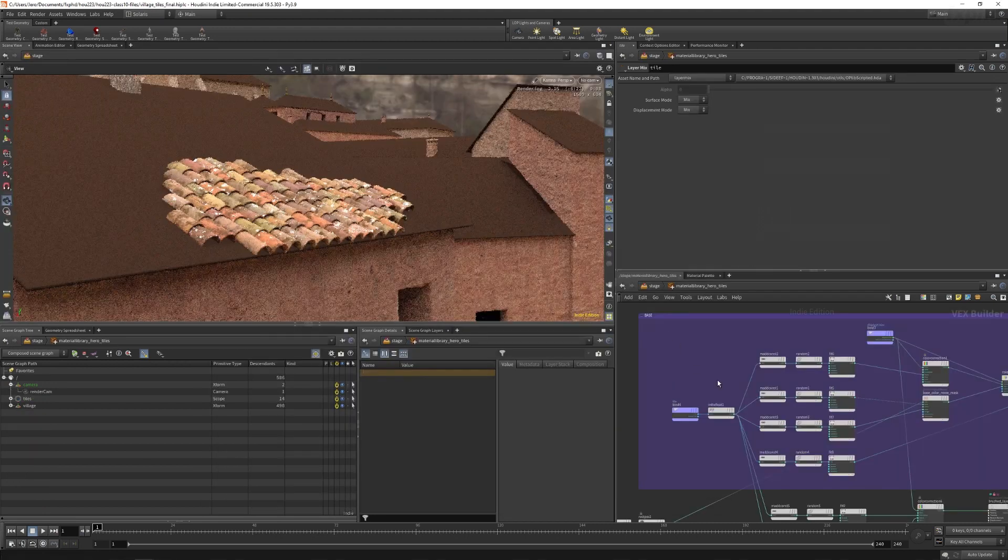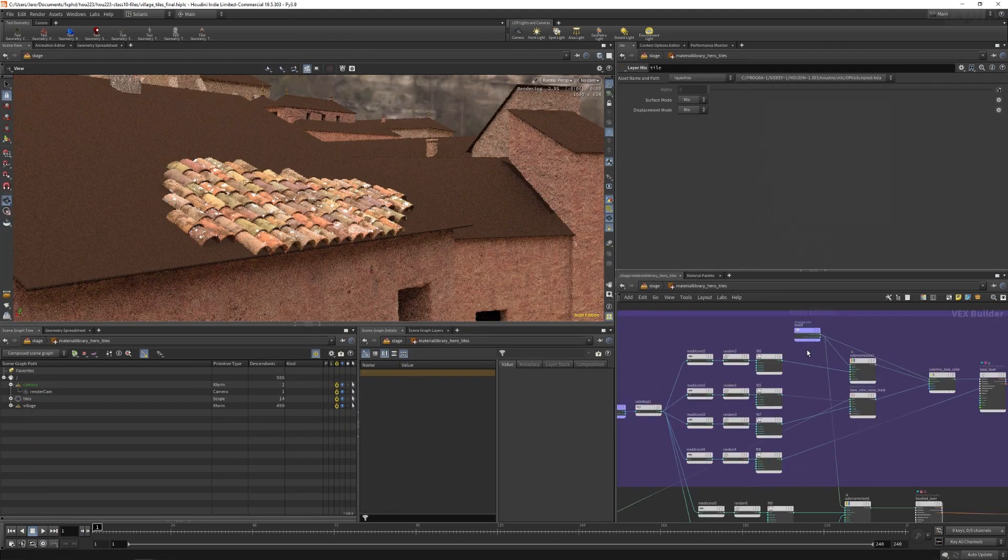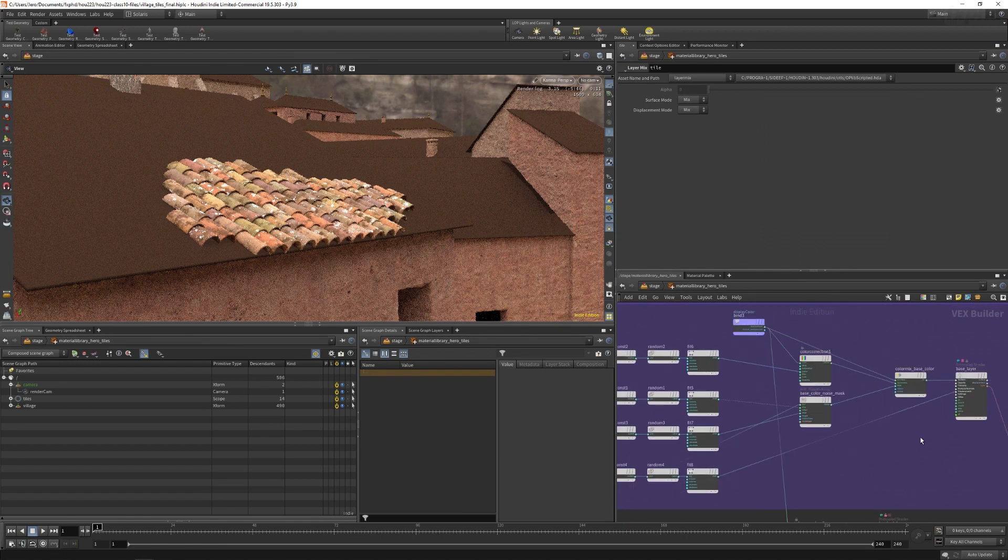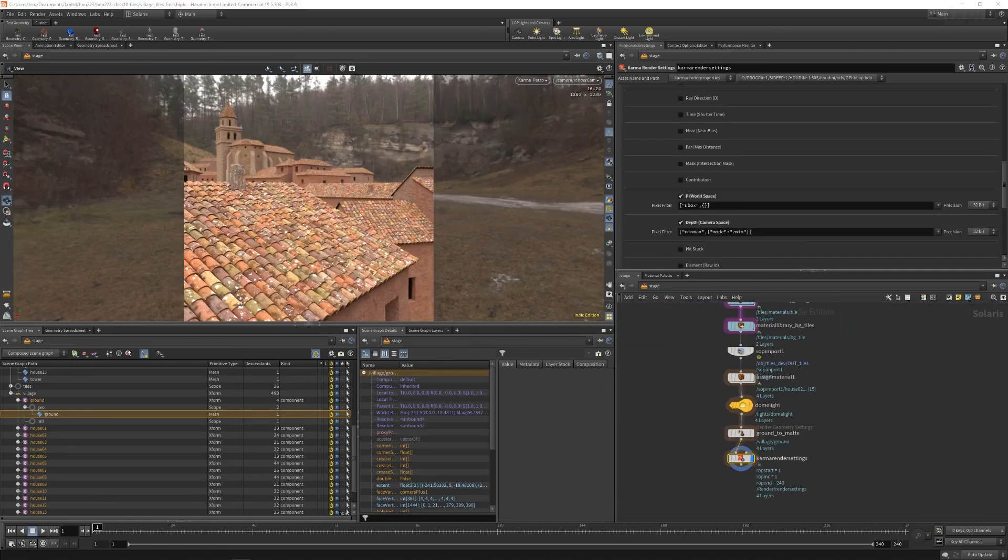By the end of the course, we will have a robust HDA that is production ready and is documented, tested, and can be used to produce a result such as this one.